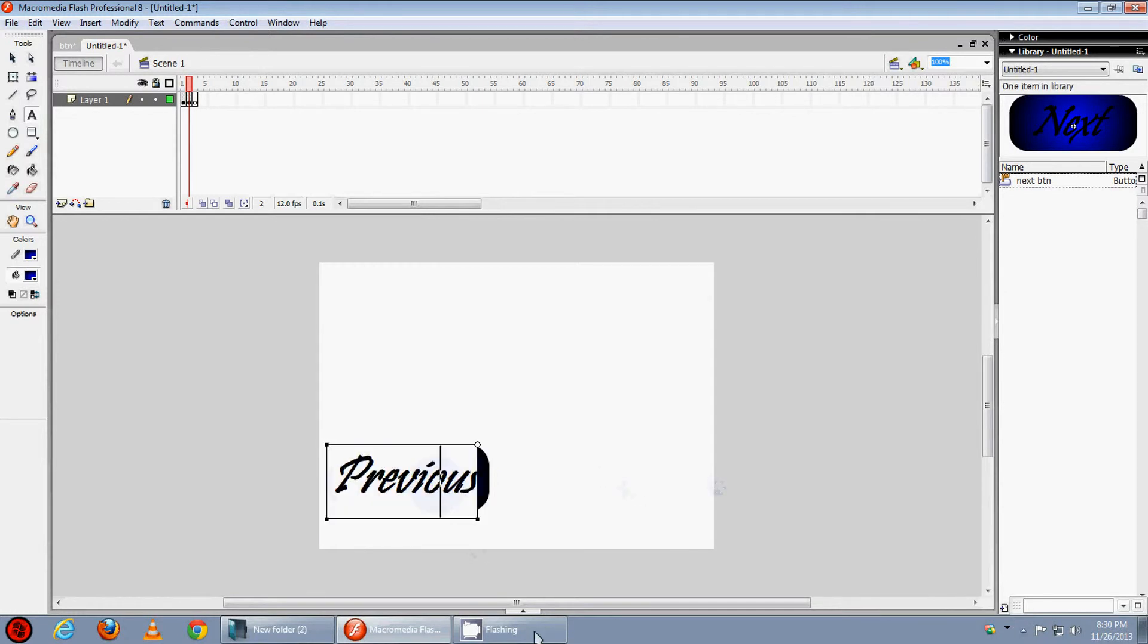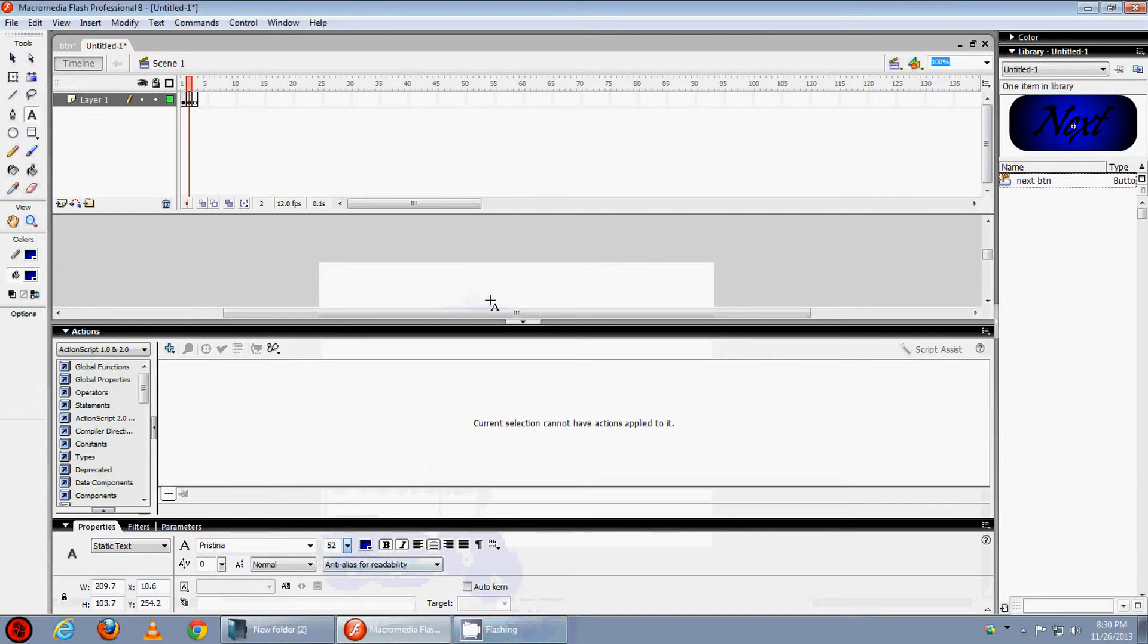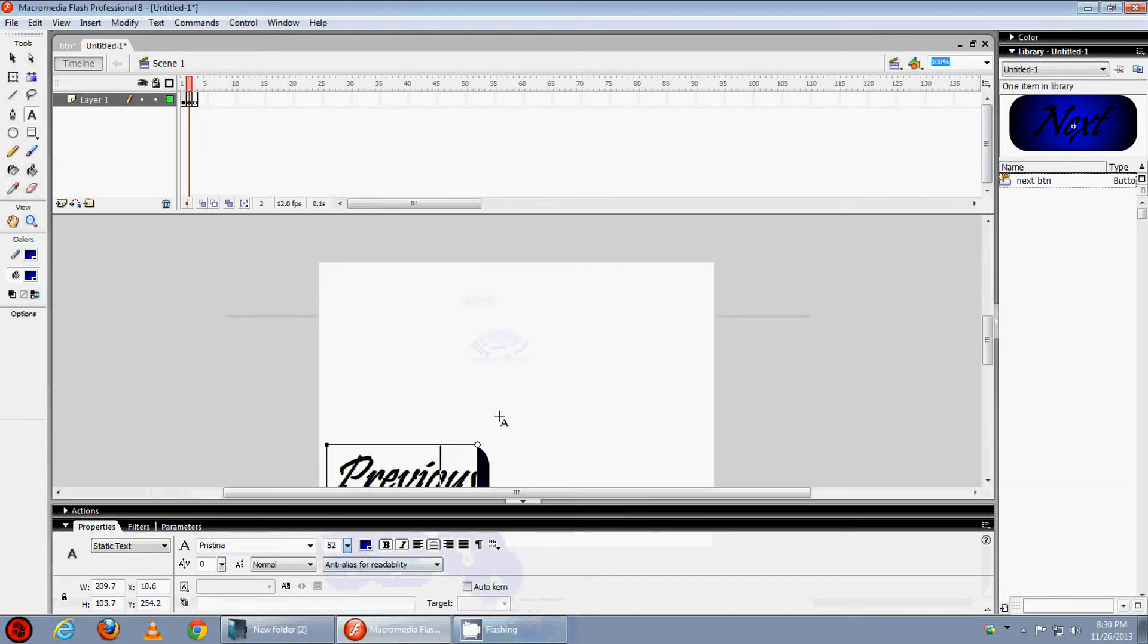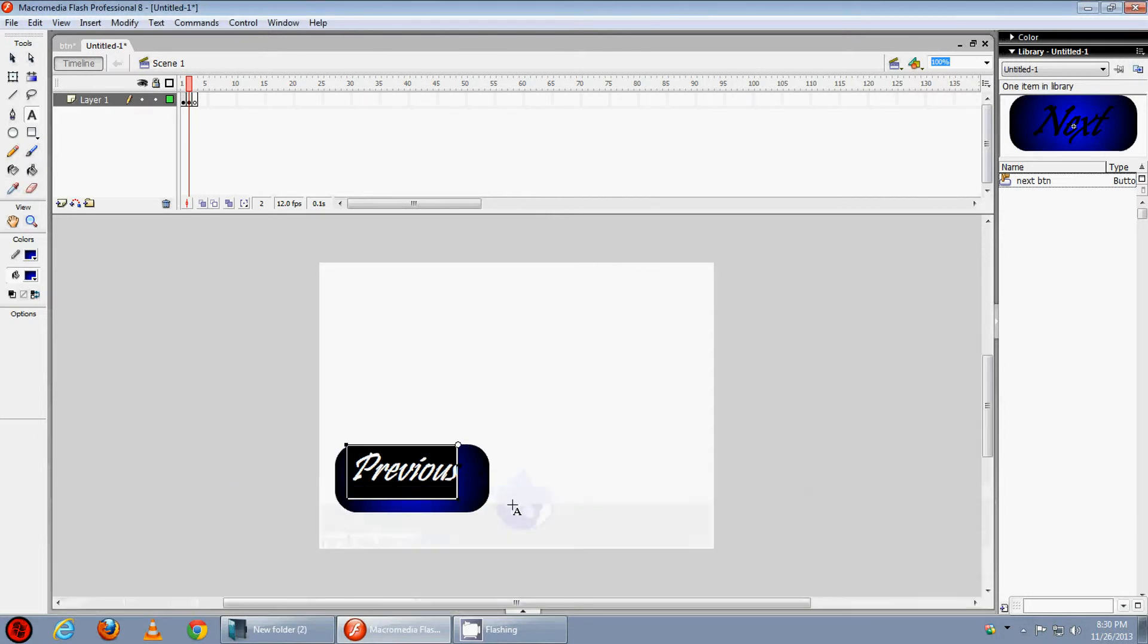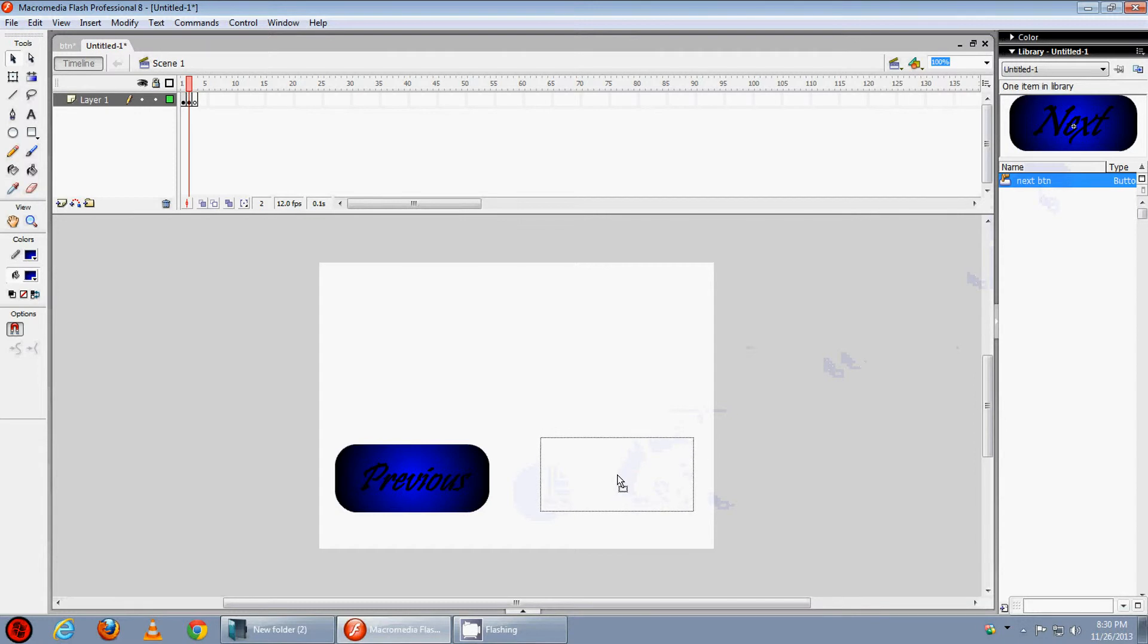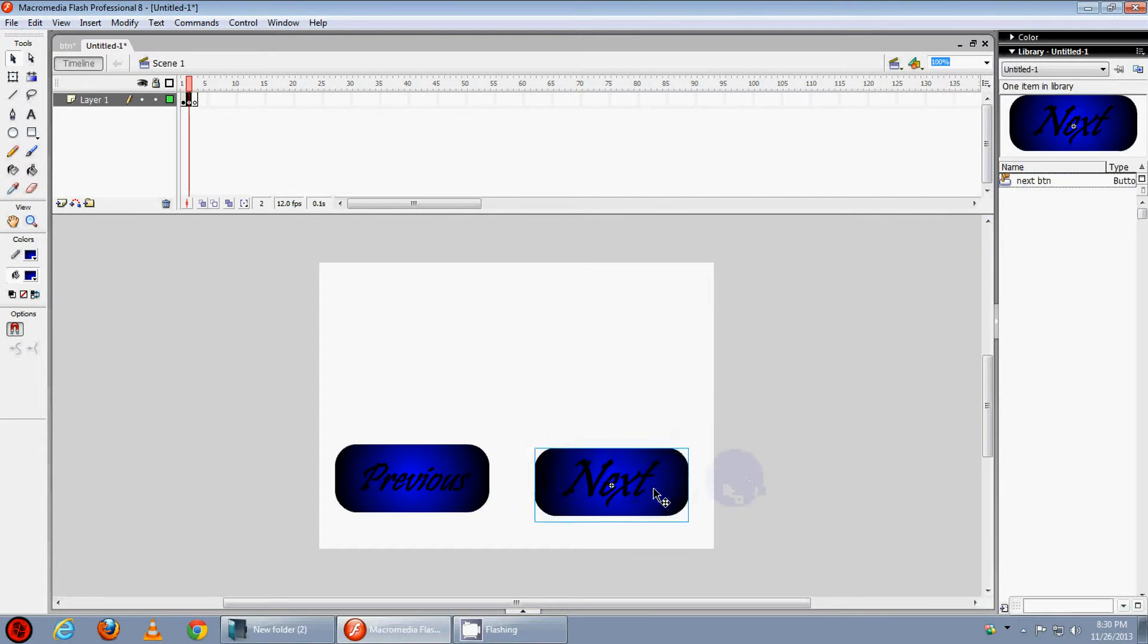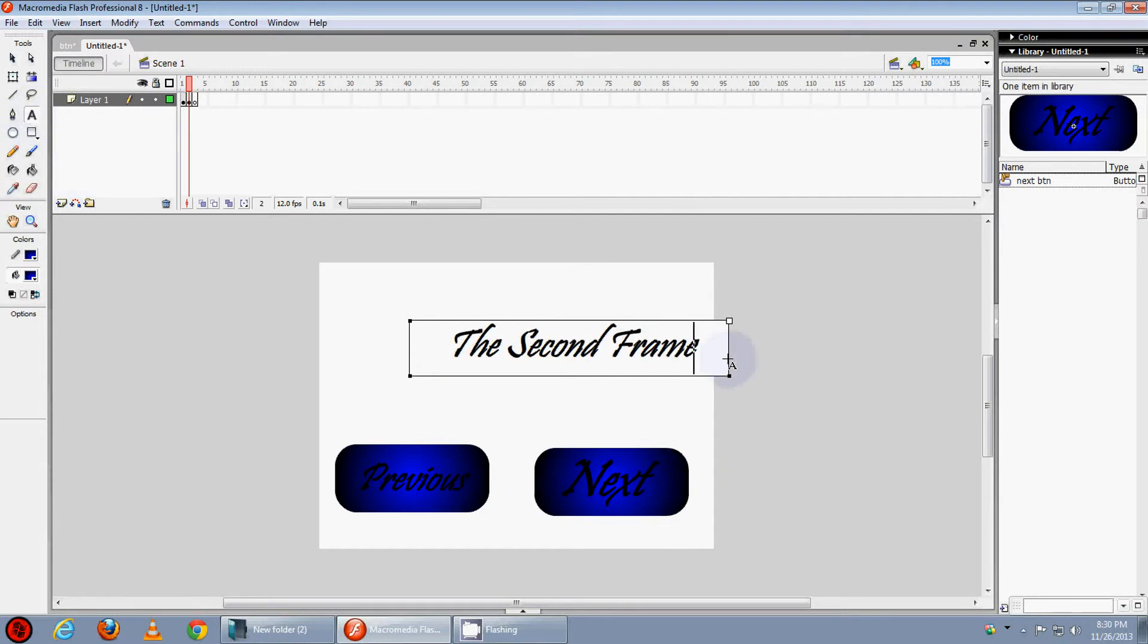The size is much so we will reduce it like this. Now make it to the center. Now we want a next button also, we will drag it from here and paste here. The next button, select the text tool and type the 2nd frame.